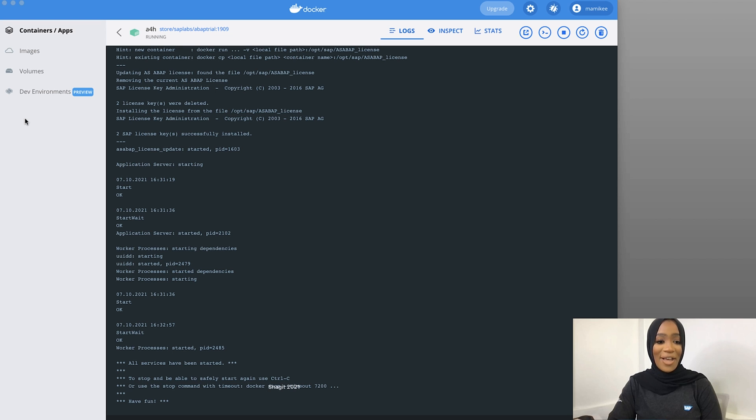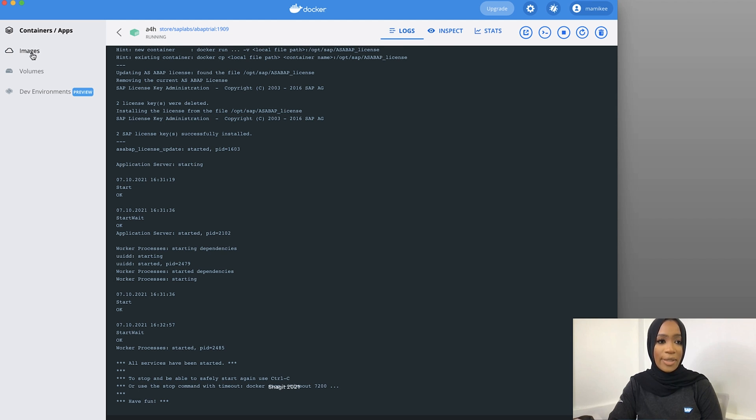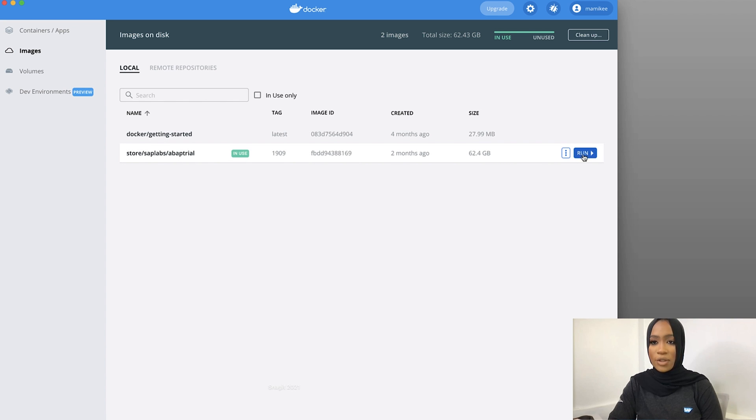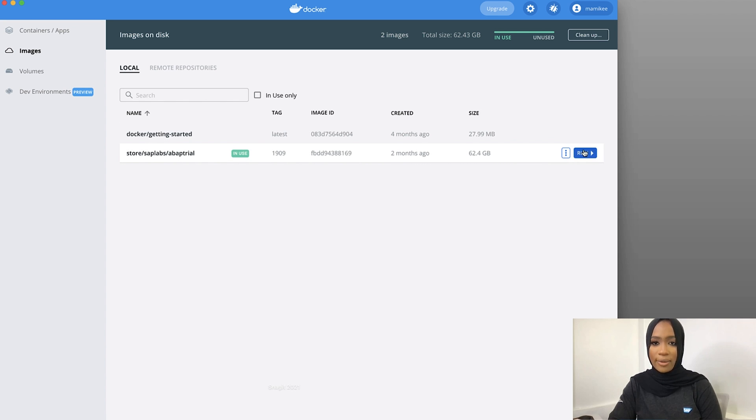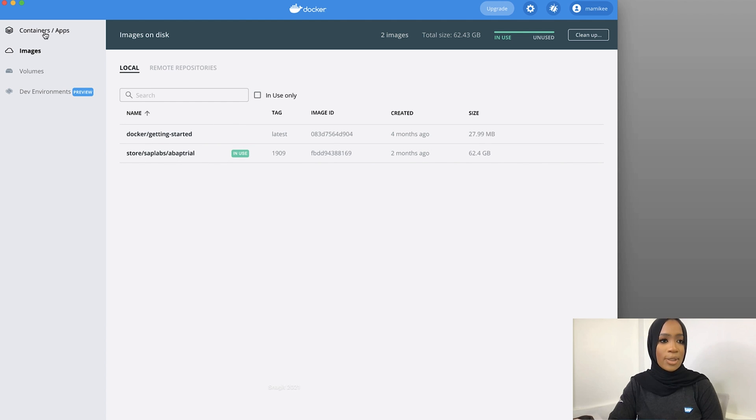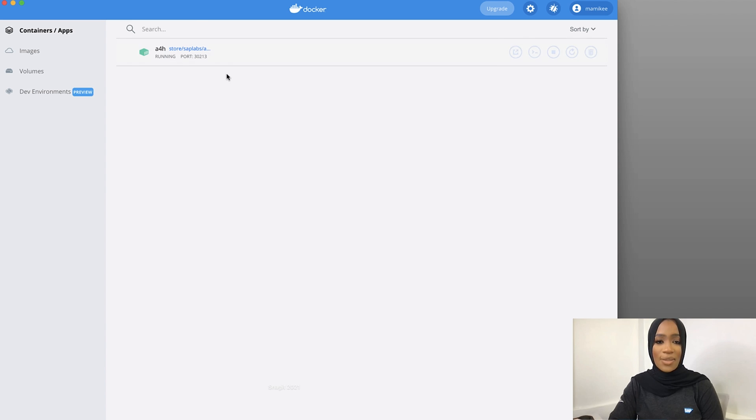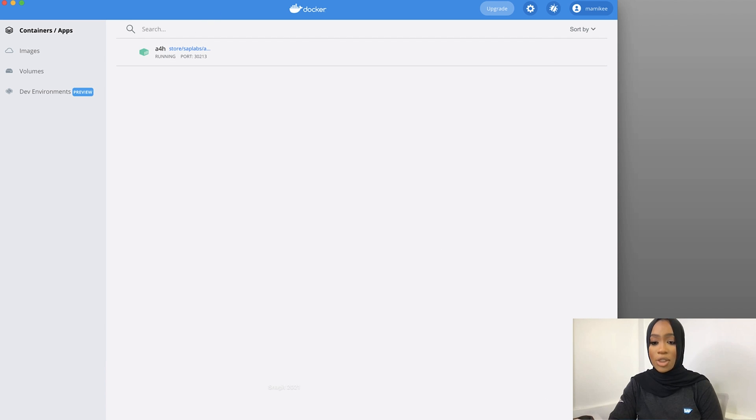So now that all the services have been started, you should see it on your images right here. And all you have to do is just click run and it should be running. Also, you will see it on your containers right here. So just make sure that that's running as well. And we're going to now launch SAP GUI.